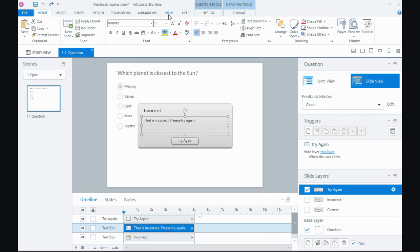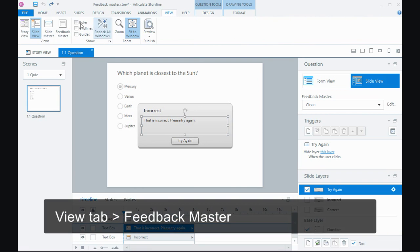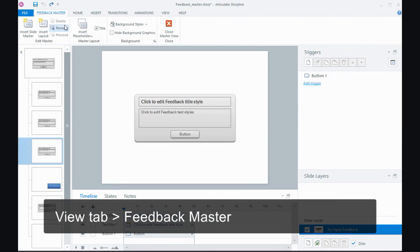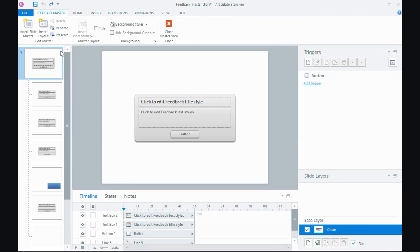So go to the view tab and feedback master and the feedback master works in much the same way as the slide master. I have this controlling master layout at the top and then underneath I have some layouts.